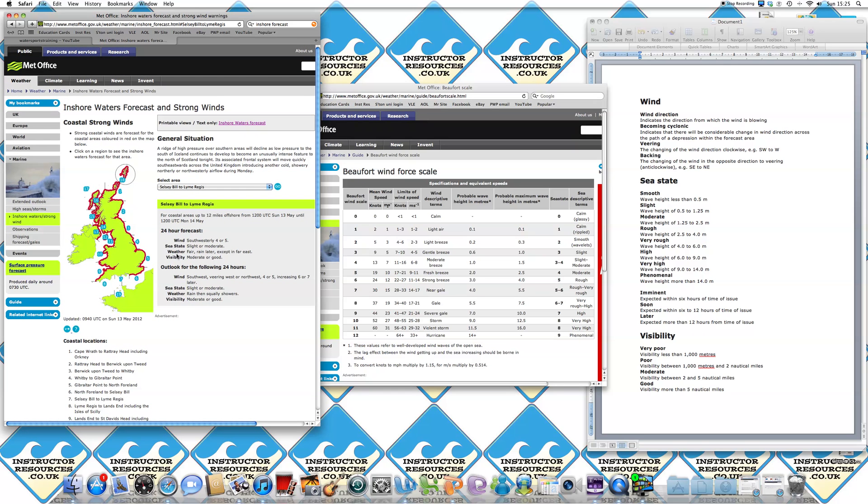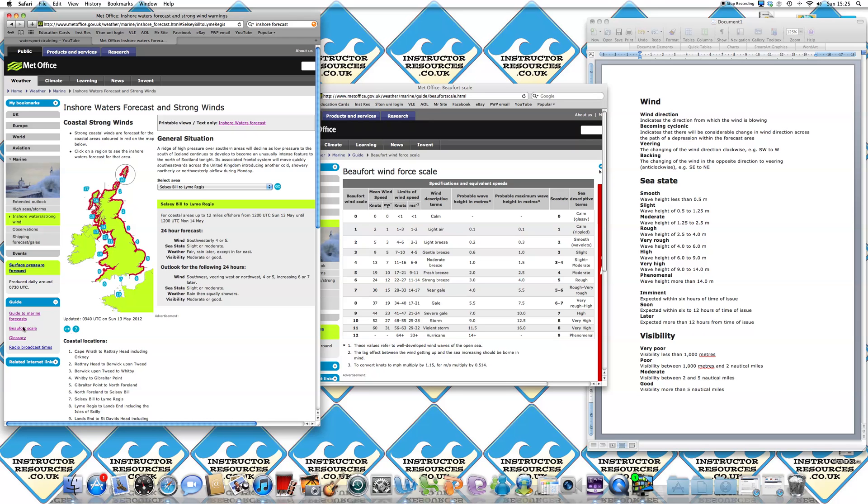If you're unsure as to the breakdown or the descriptions of any of the data, then if you go to the left-hand side, there's a guide, click plus. And on the left-hand side, you'll see a guide to marine forecast and the Beaufort scale, which is the data I'll be referring to today.